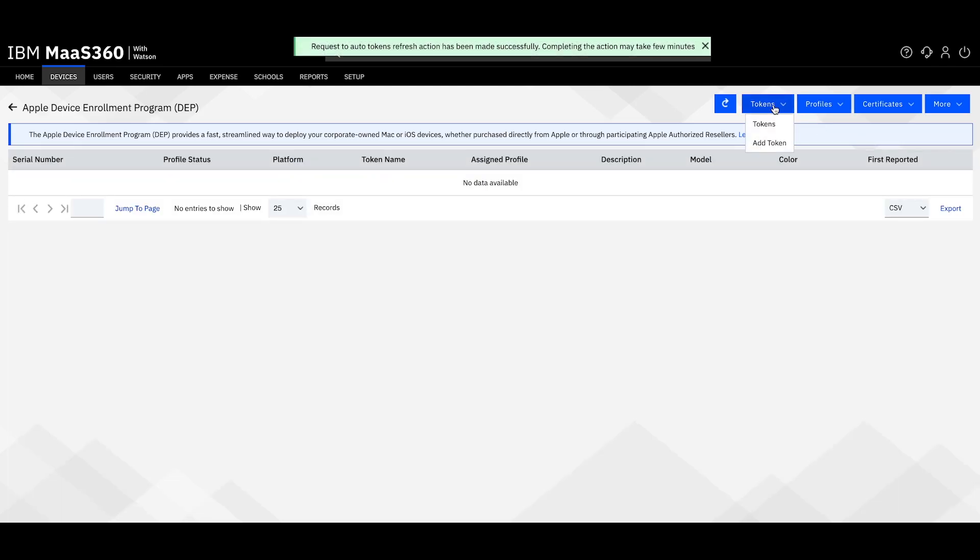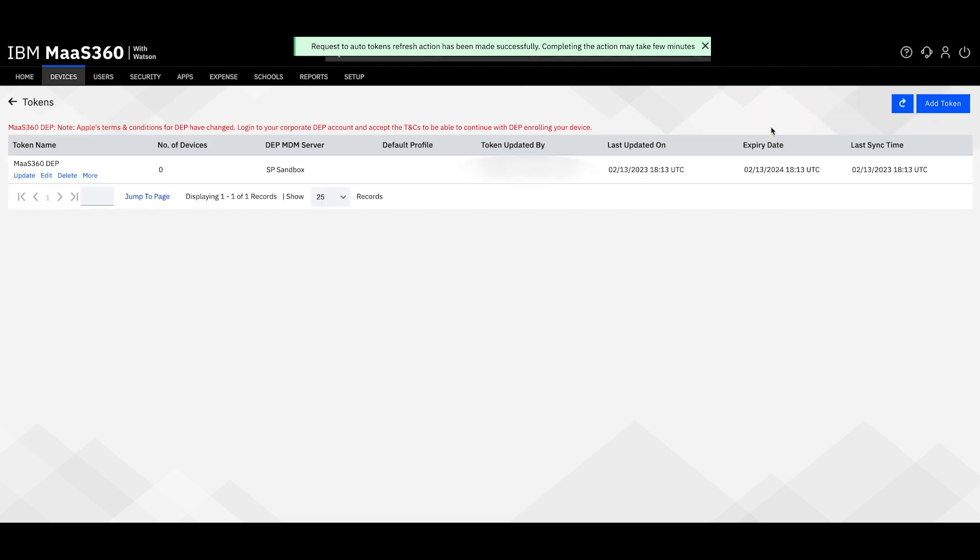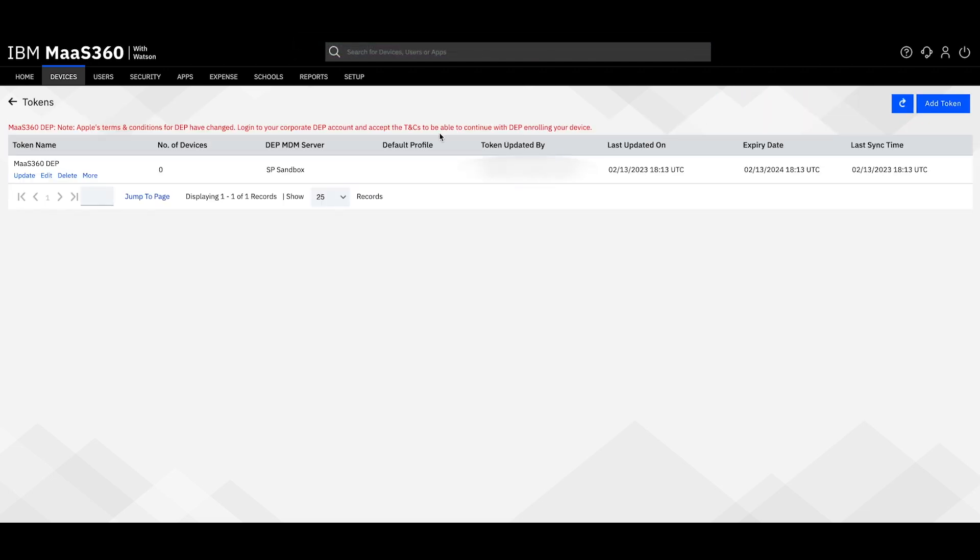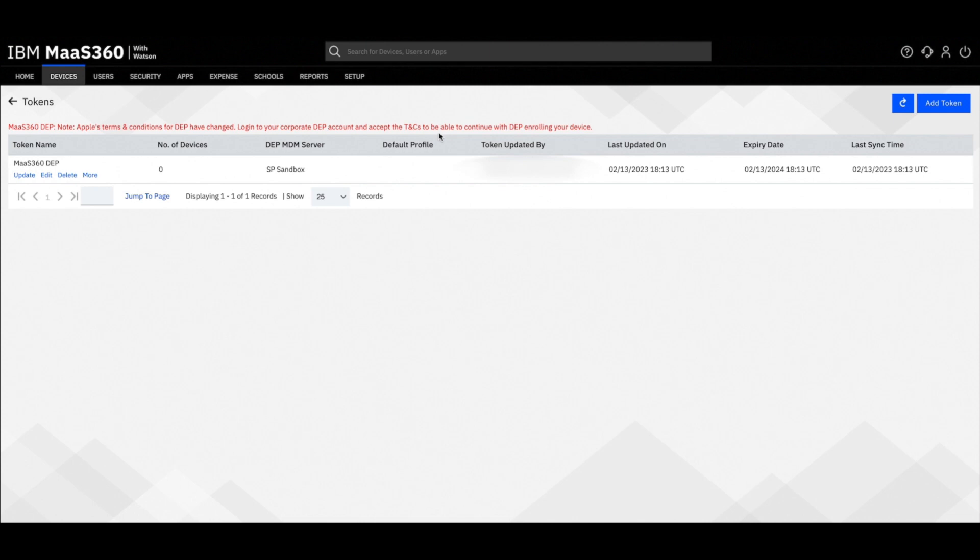On this screen we can hover over tokens then click tokens from the drop-down. From here you can see your token name. This name is created when you originally uploaded the token to your MOS 360 portal.